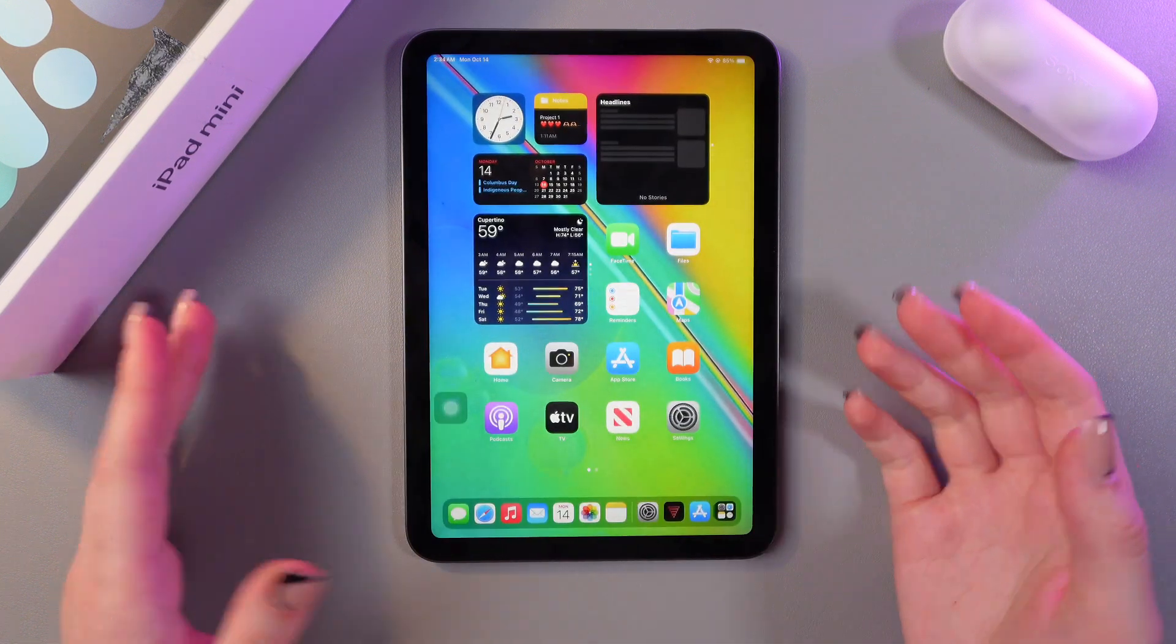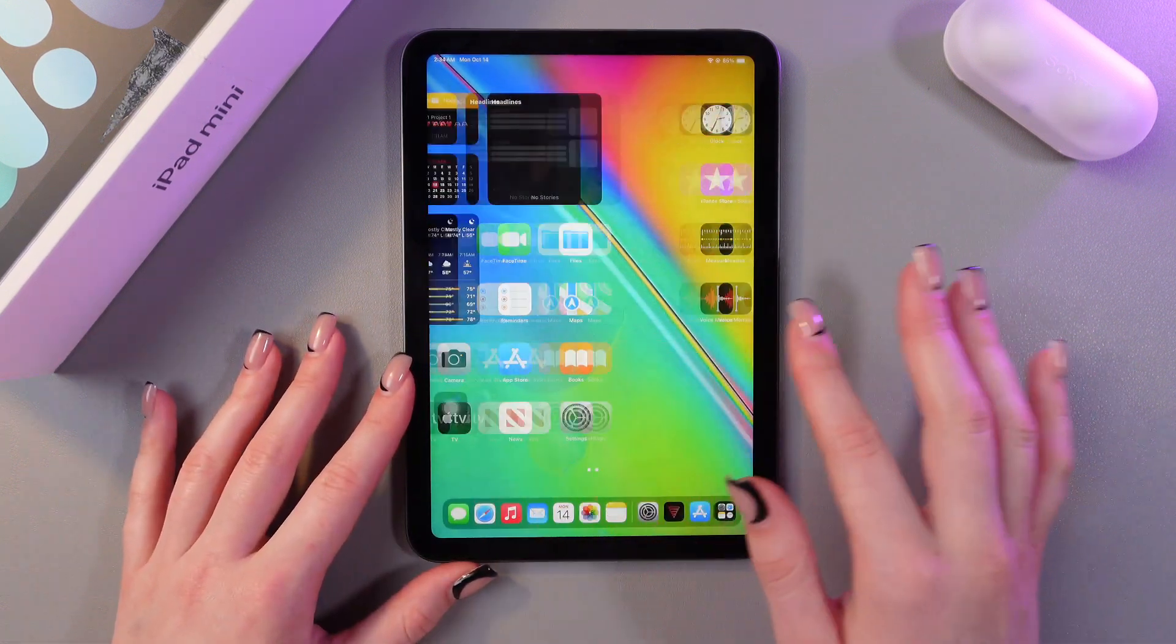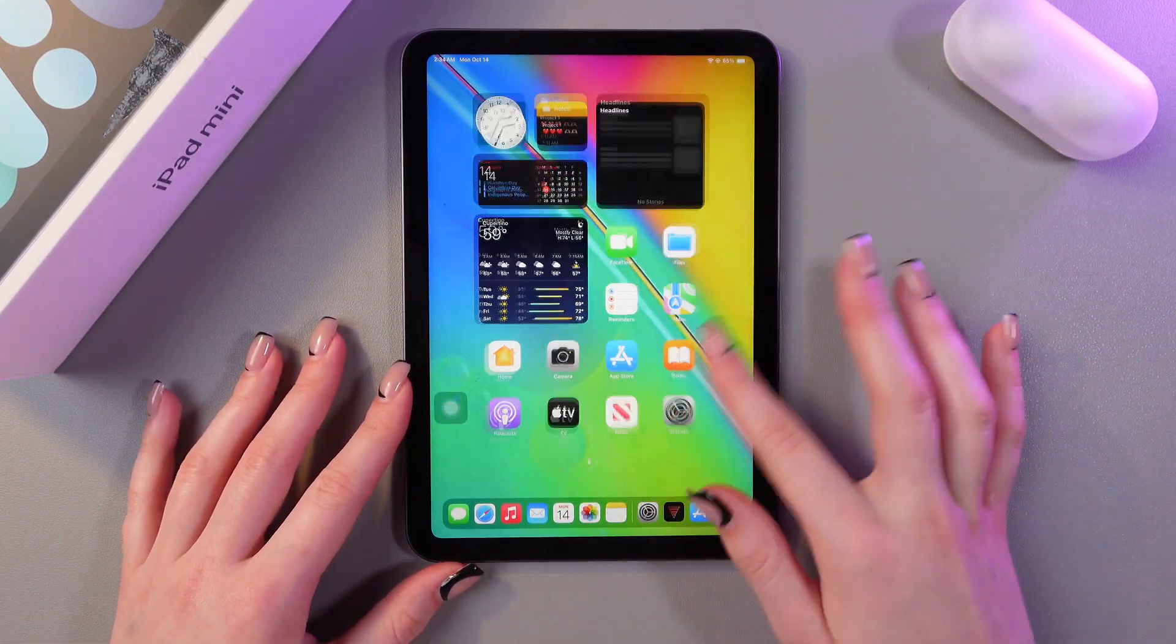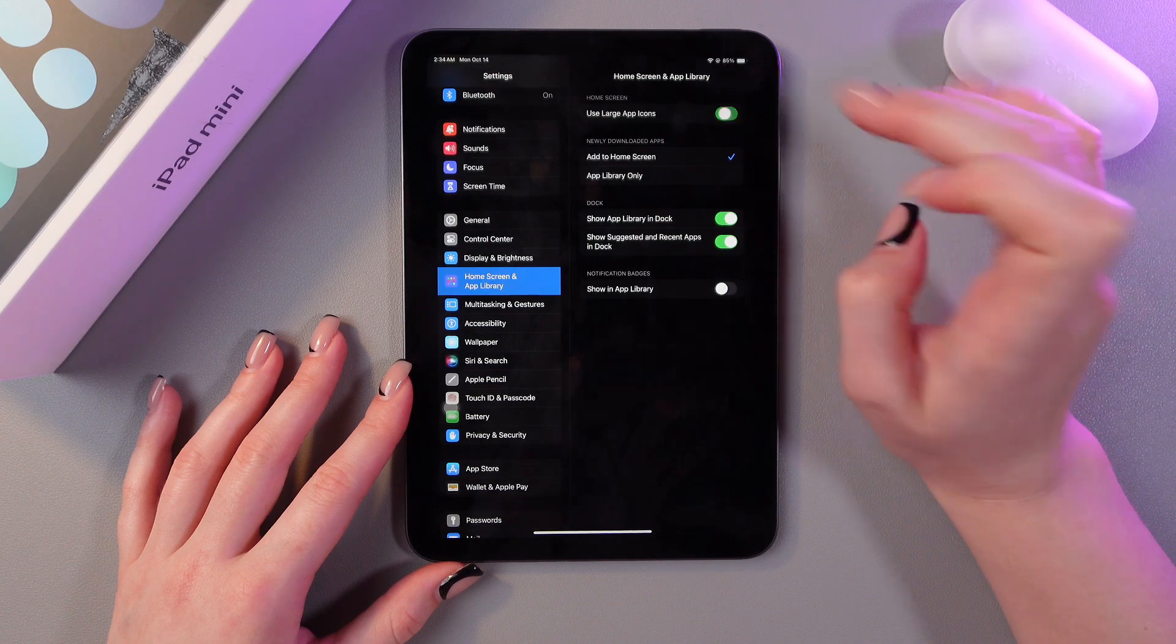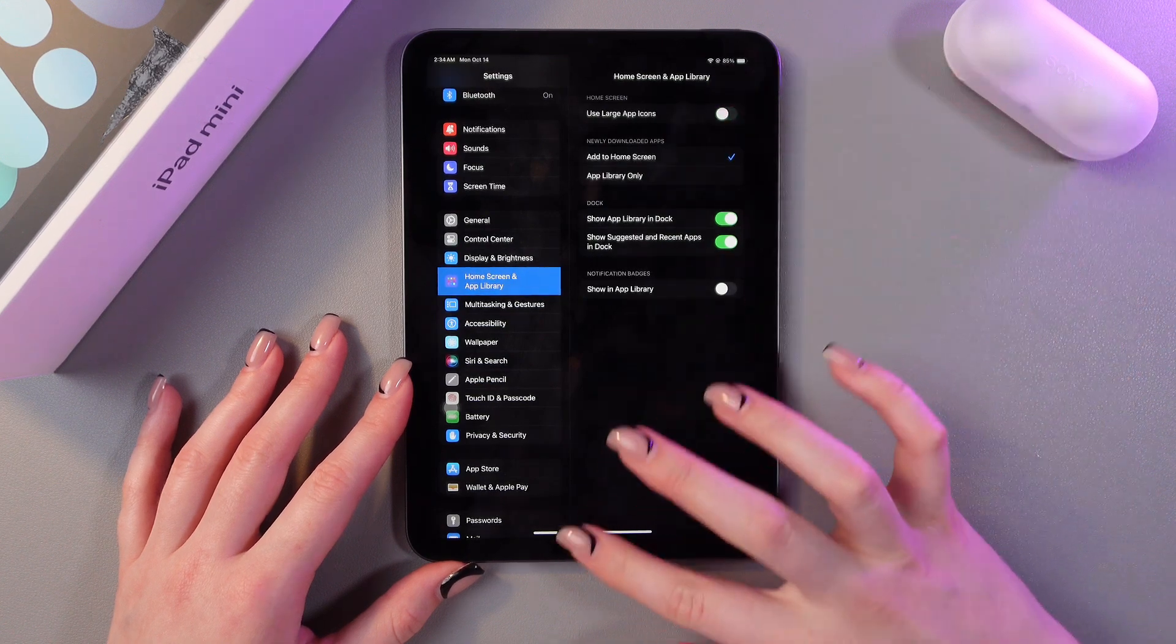Let's check how it will look. So the icons have become much bigger than before.